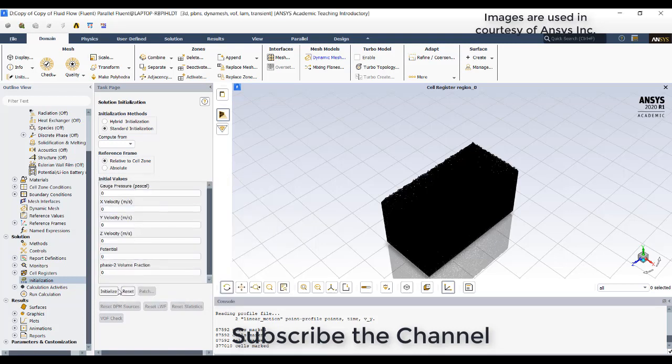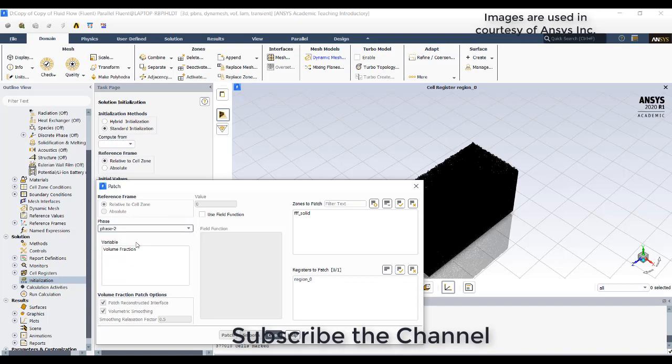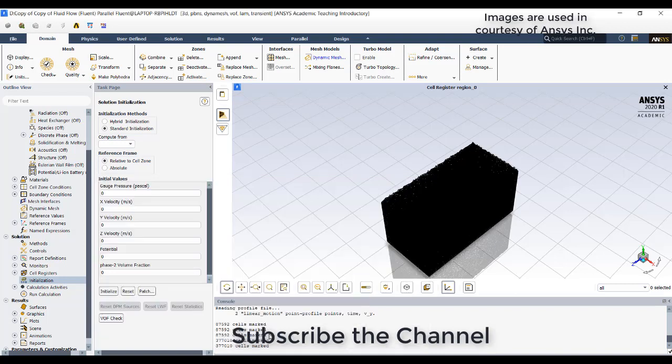Now try to initialize it. Now we need to patch the bottom part with water. This is the region 0 you need to patch with water. Try to go to phase 2 which is water liquid for silicon volume fraction and select this regions to patch as it is water - patch it with one. Patch then close.